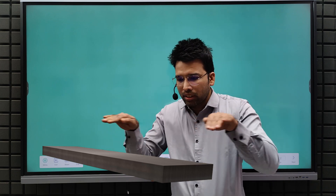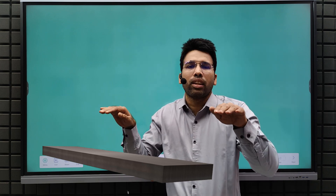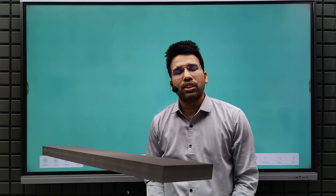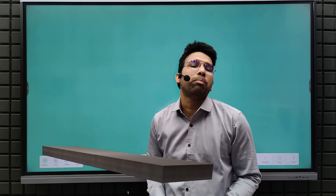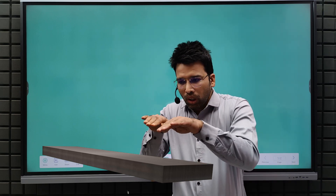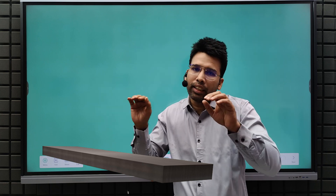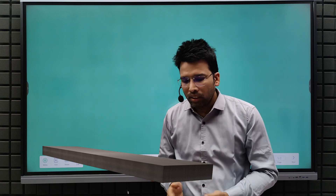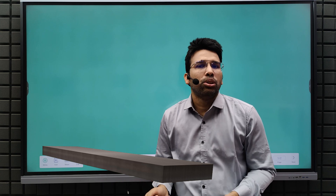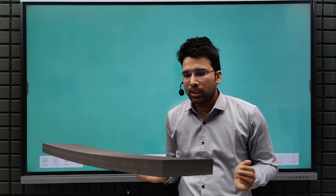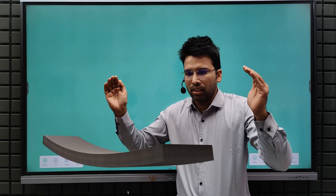Let's say we have a beam kept at uniform temperature T. Now let's say the top surface temperature is decreased from T to T1 and the bottom surface temperature is increased from T to T2. So the length of the top surface fibre will decrease due to contraction and the length of the bottom surface fibre will increase due to expansion. So this beam will bend like this.